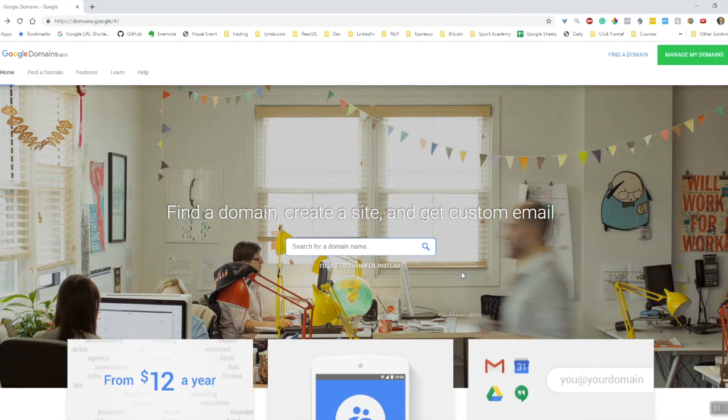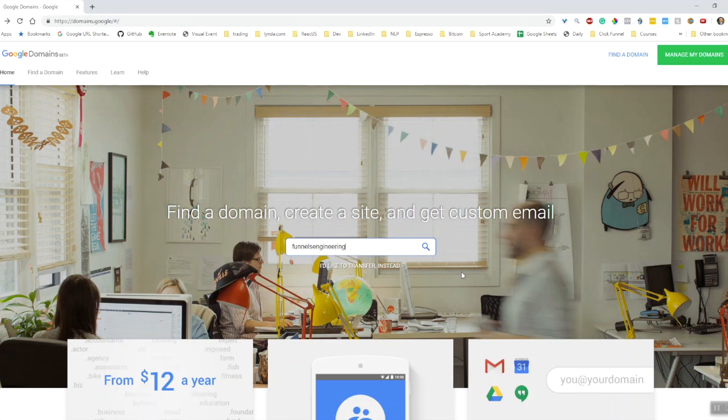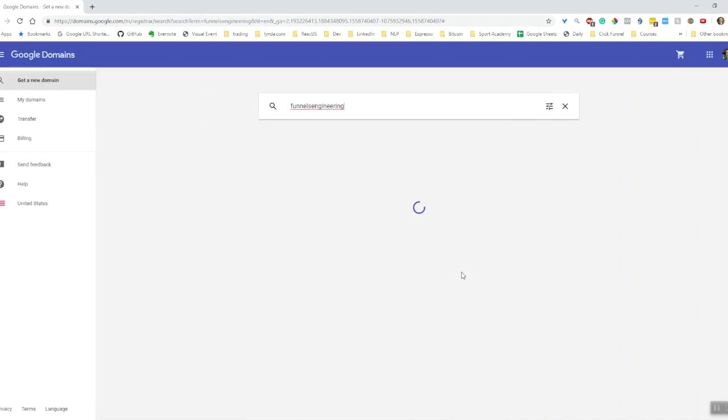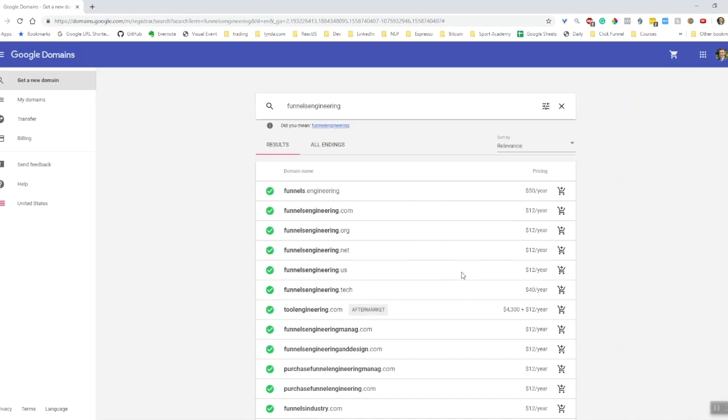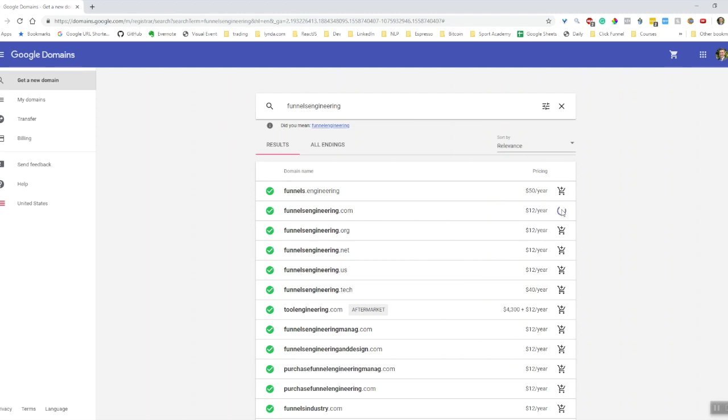The first thing I'm going to do is purchase a domain through Google. To do that, we just search in this bar. Funnels engineering - this was a domain that I was interested in. One thing I did like about the Google Domains interface is that it provides alternative options if your first choice isn't available, which I thought was pretty interesting. Funnels engineering is available, so I'm going to go ahead and add that to my cart.